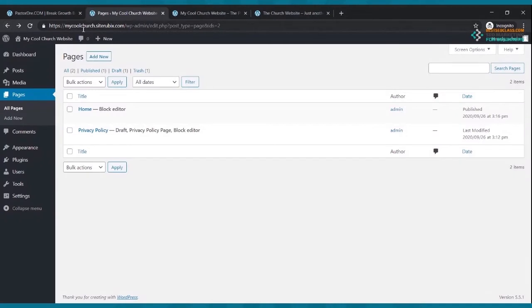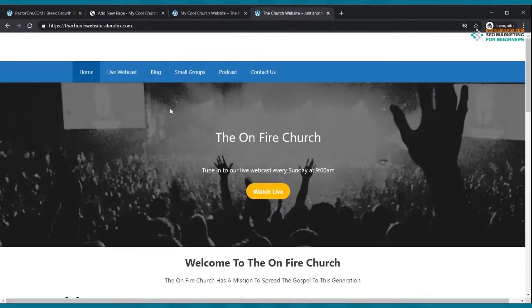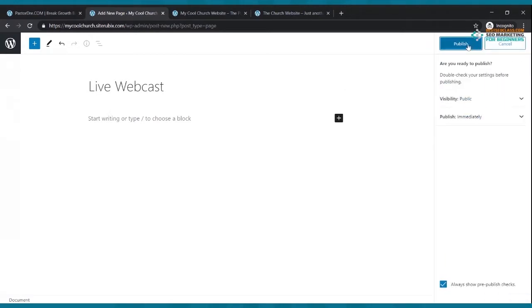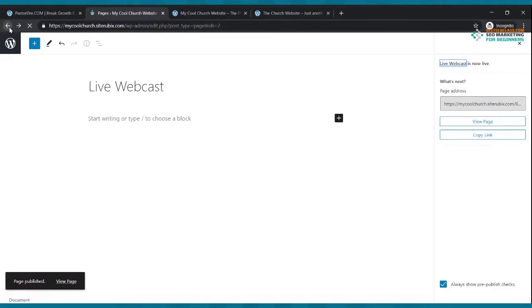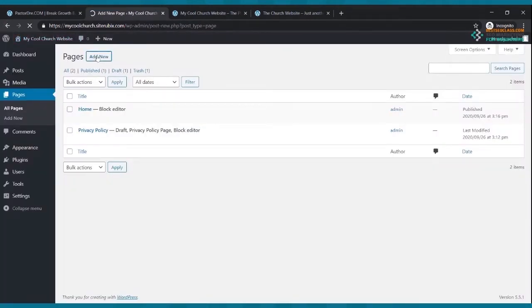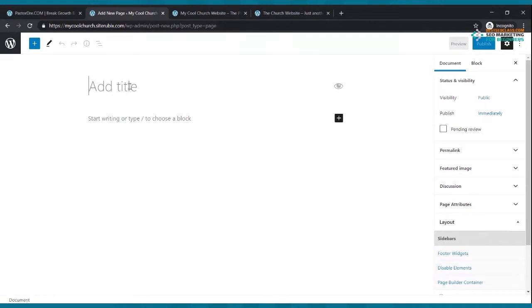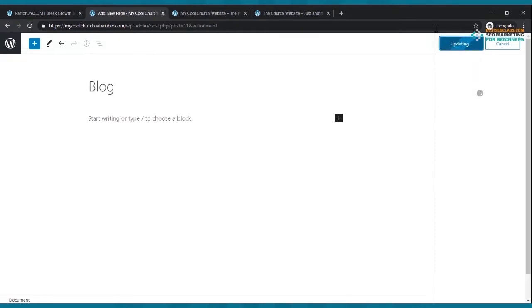Click the back arrow and click Add New. The next page is 'Live Webcast' — type that in the title field and click Publish twice. Click the back arrow, click Add New, type 'Blog,' and click Publish twice.